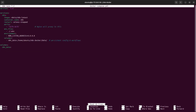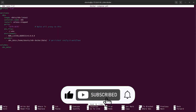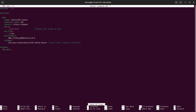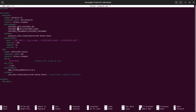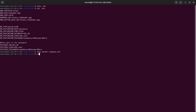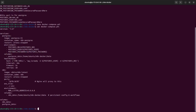Edit the docker-compose file to add a second service for Postgres. Pass in the environment variables we created specifically for Postgres, and add a postgres-data volume. Once configuration looks correct, save and close it.